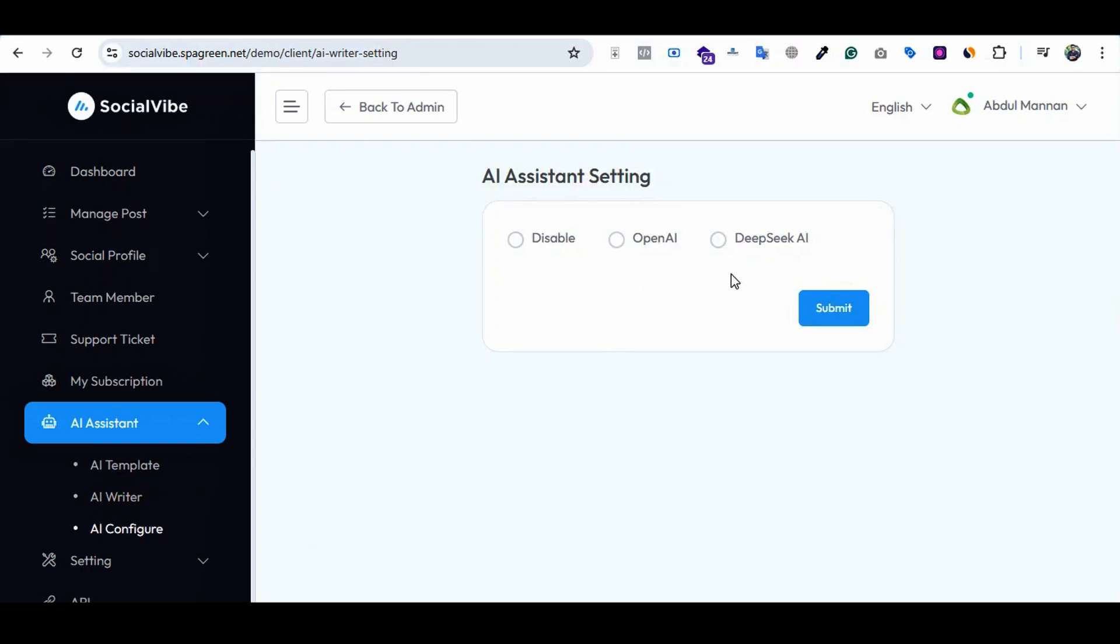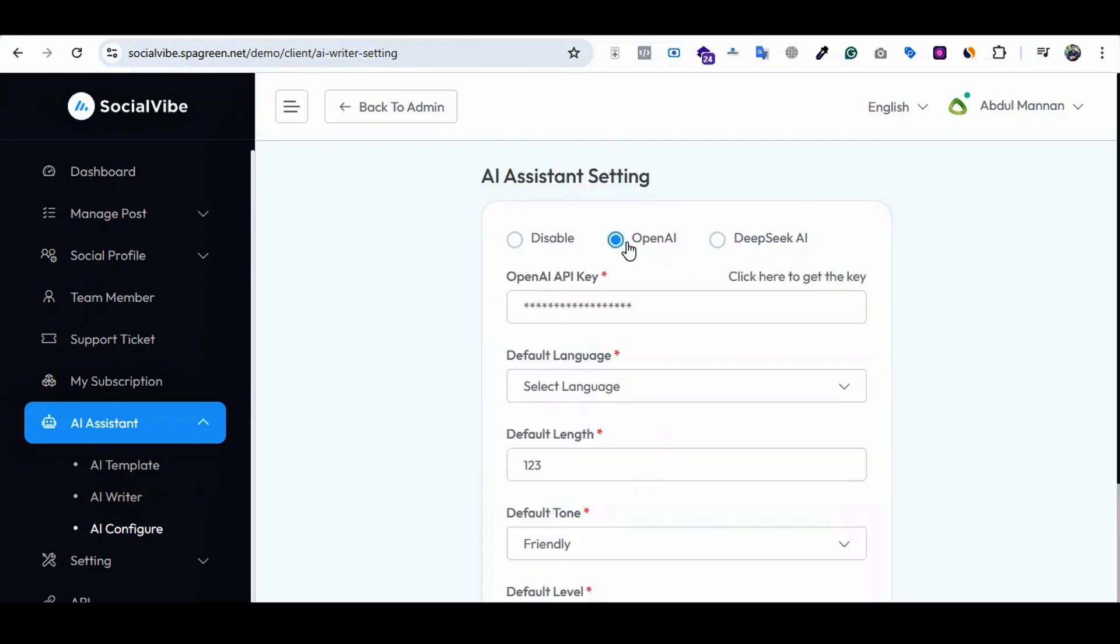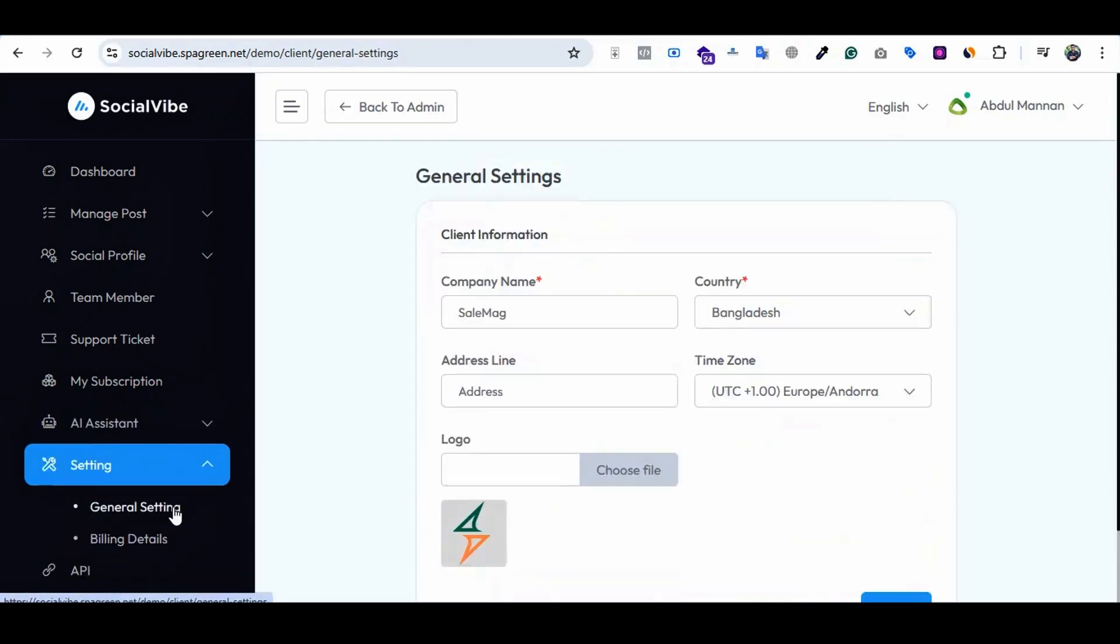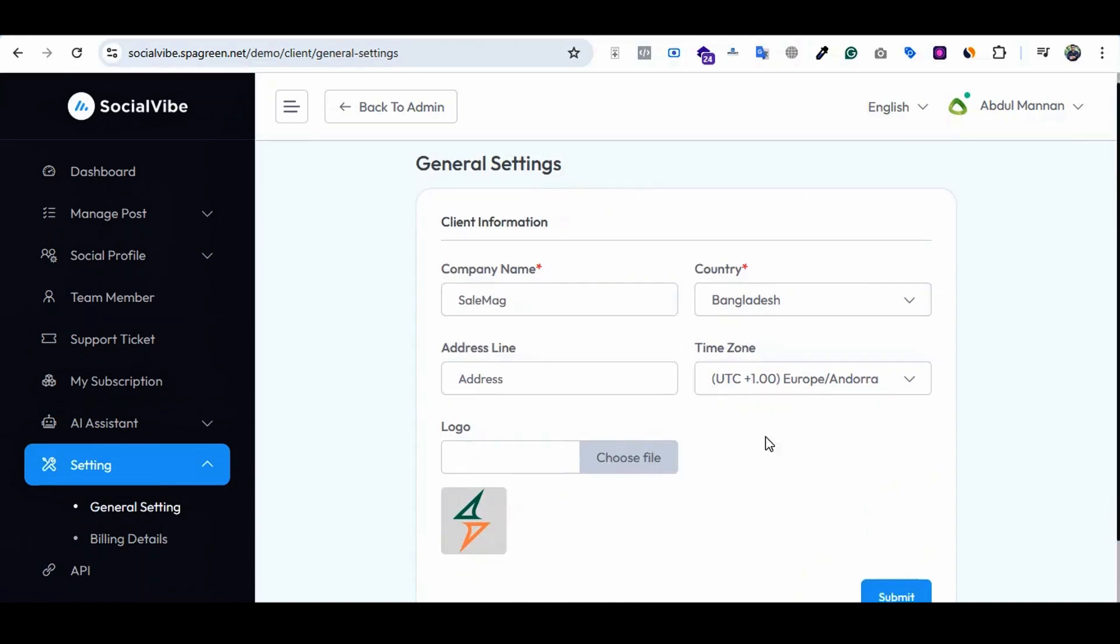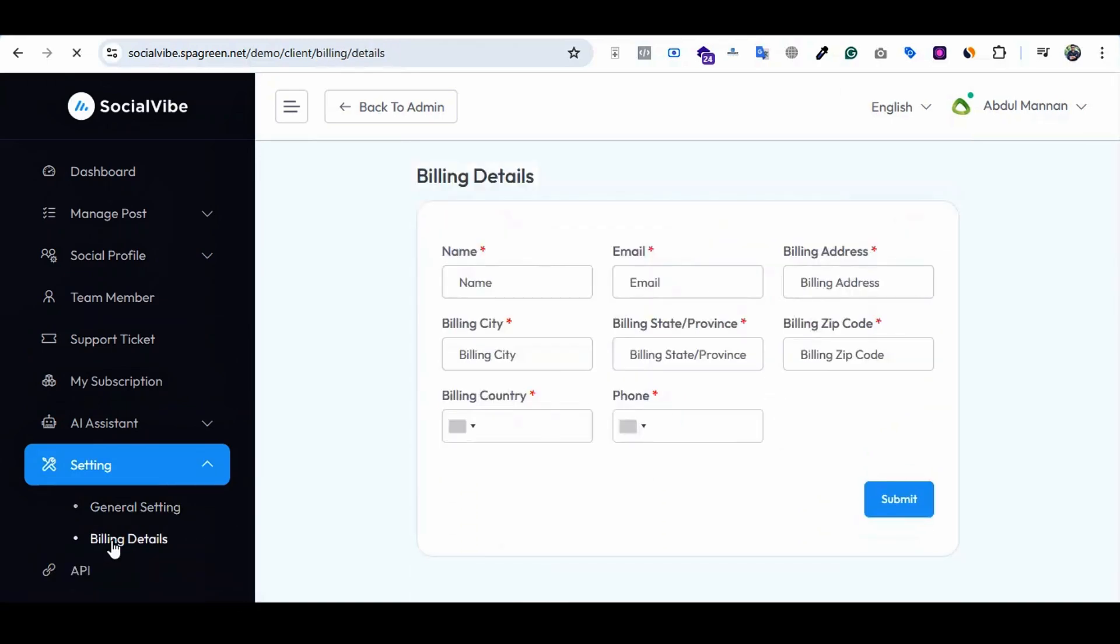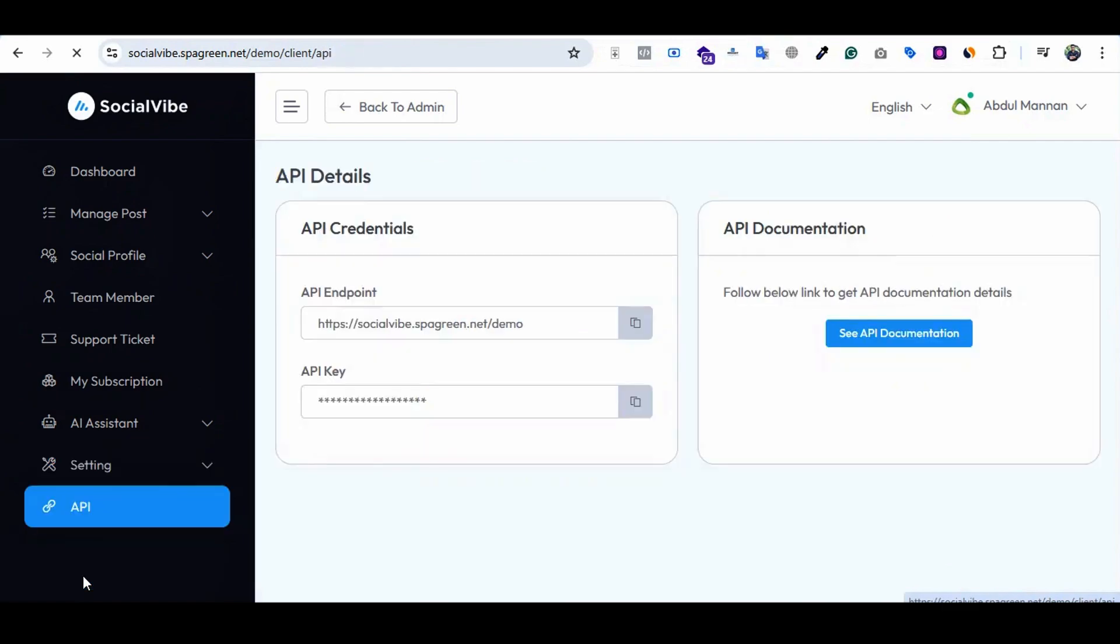AI configuration - here are three options where they can configure the AI like OpenAI and DeepSeek. Settings - the client can do general settings here like their business information and billing details. You can add the billing details here. API - this is the option for API integration.